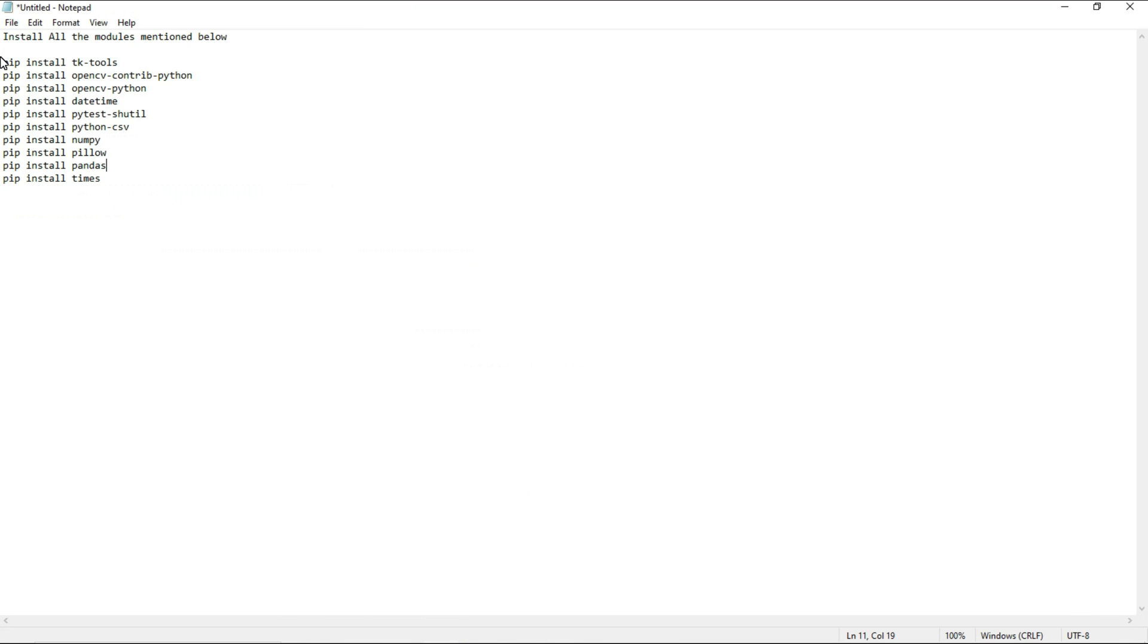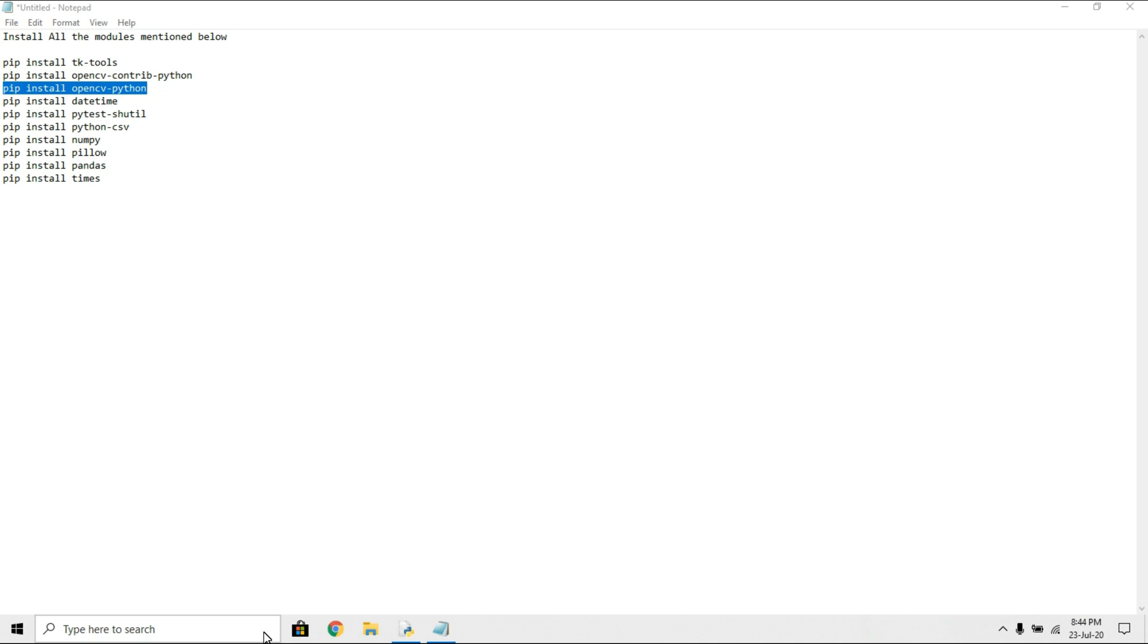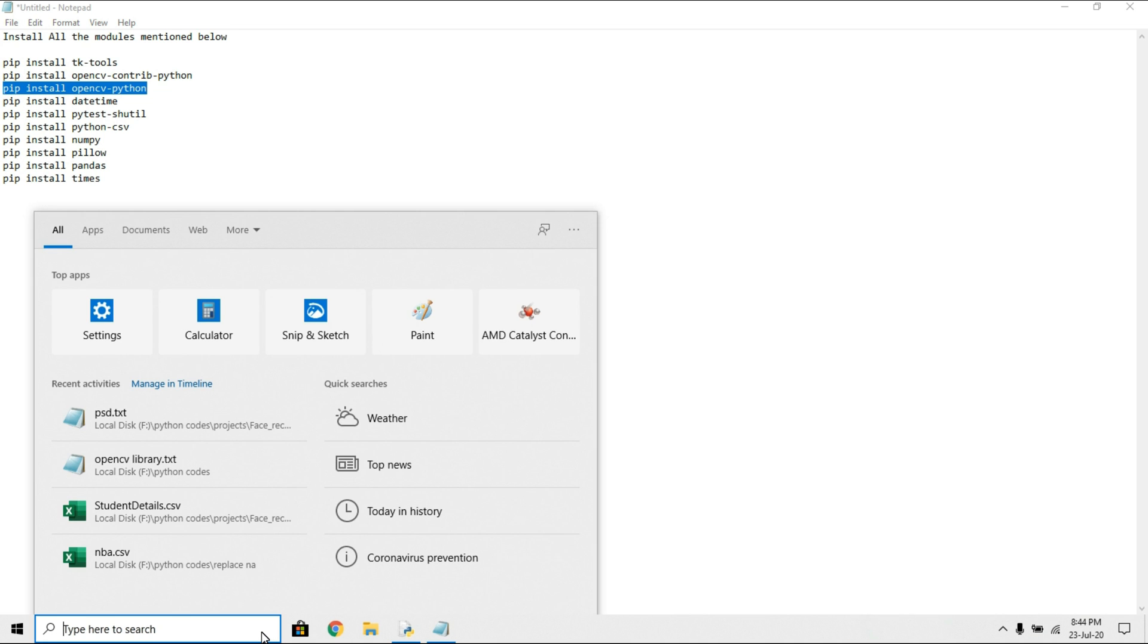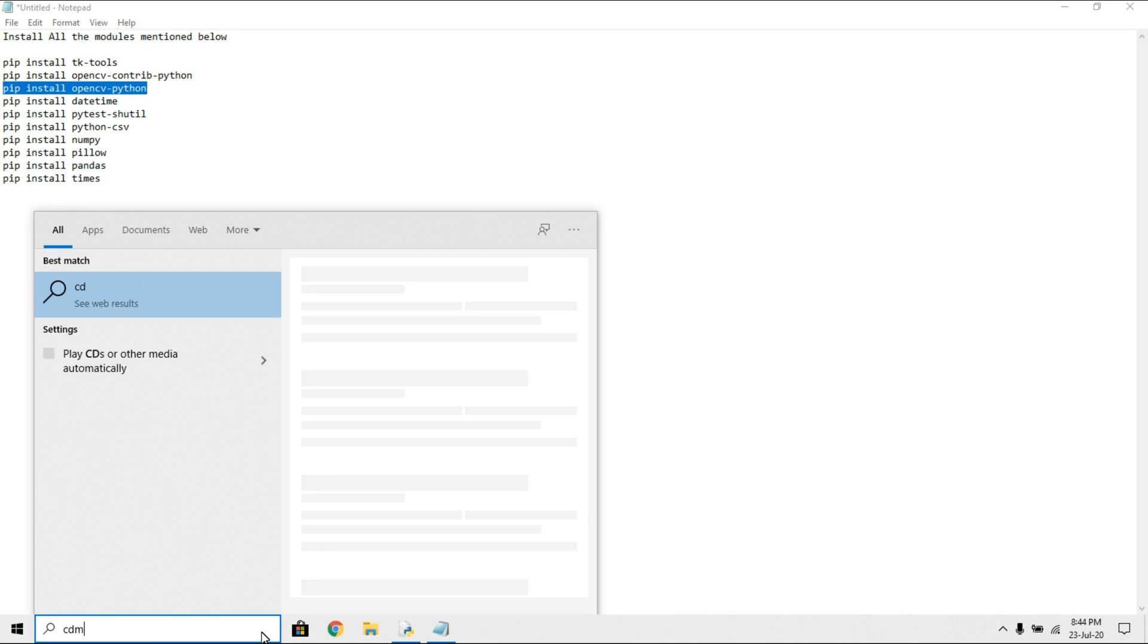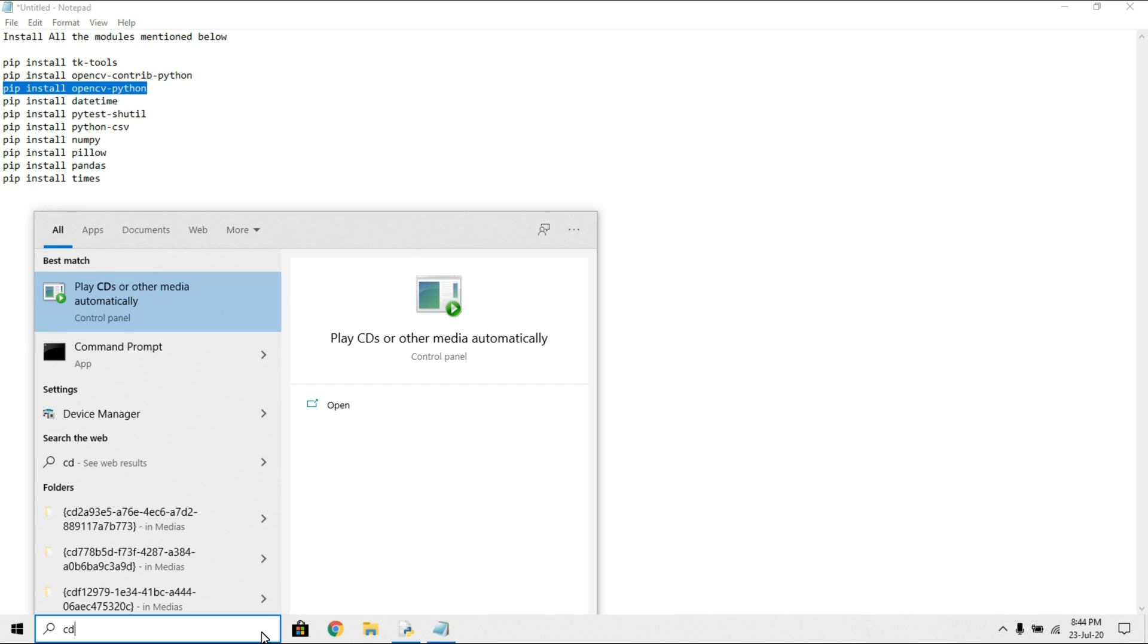These are the commands to install all the libraries. I will show one example how to install one library. Here I am going to install OpenCV library. For that, go to command prompt.